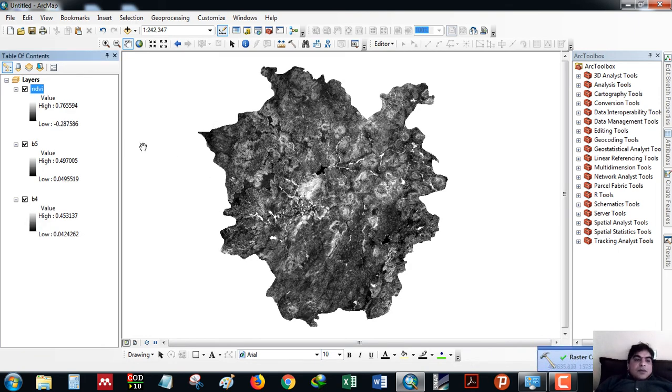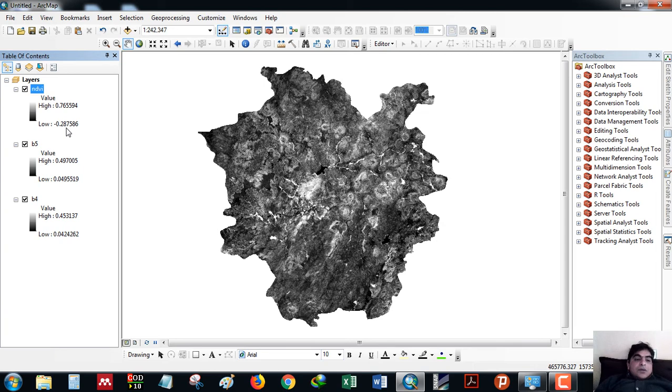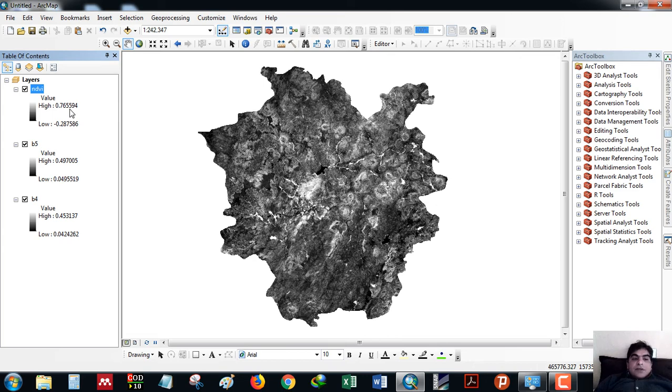As we can see here, the lowest is minus 0.02 and the high is 0.76. The value ranges from minus one to plus one.